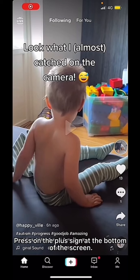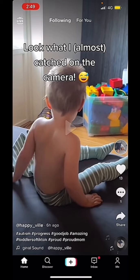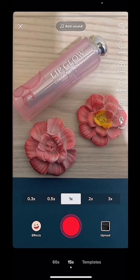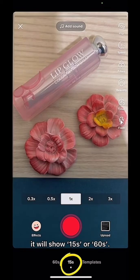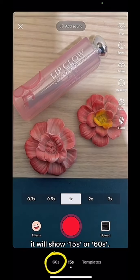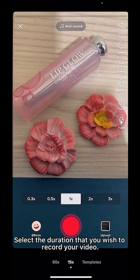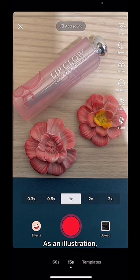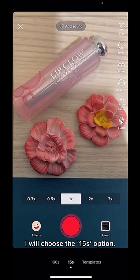Press on the plus sign at the bottom of the screen. At the bottom of the screen, it will show 15 seconds or 60 seconds. Select the duration that you wish to record your video. As an illustration, I will choose the 15 seconds option.